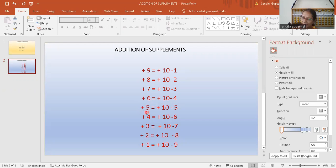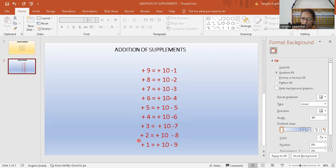Add five is equal to add 10 minus five, add four is equal to add 10 minus six, add three is equal to add 10 minus seven, add two is equal to add 10 minus eight, add one is equal to add 10 minus nine.